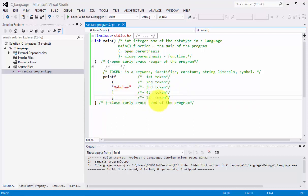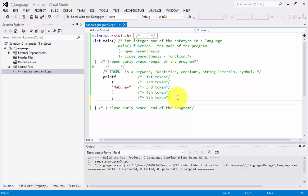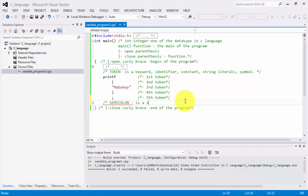Now, what is a semicolon? That is our second topic. So, semicolon. A semicolon is a statement terminator. Is a statement terminator. That is a semicolon.